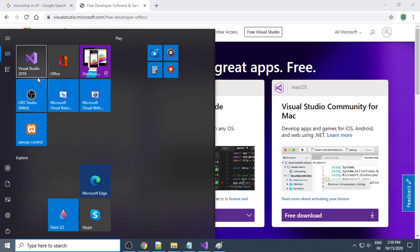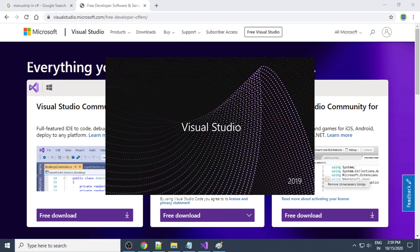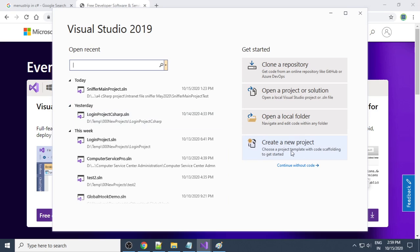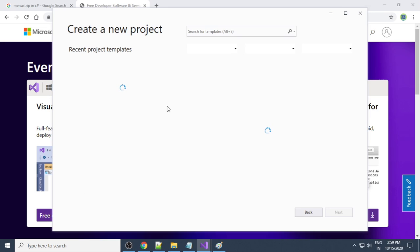Once your Visual Studio is ready, you can start Visual Studio. You can see the Visual Studio 2019 icon here — I will click on it. Now what we want to do is create a new project, so we will select 'Create New Project'. When you click 'Create New Project', we need to give the project name and where you want to save this particular project.